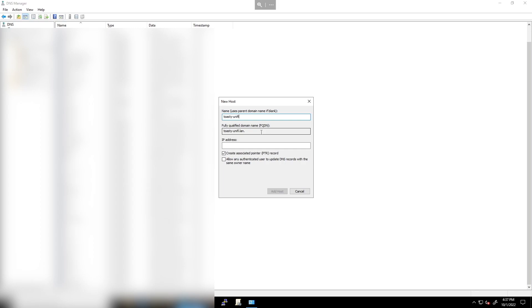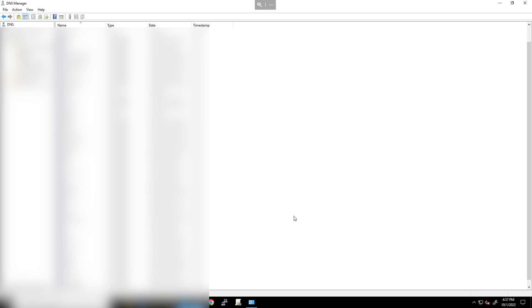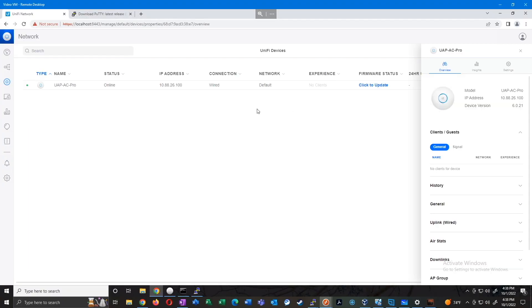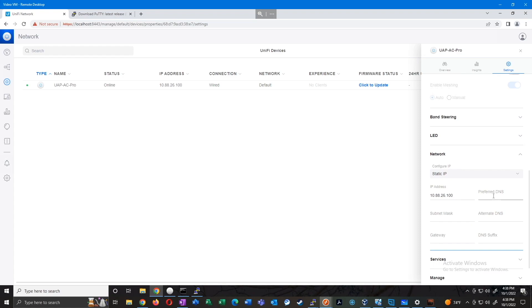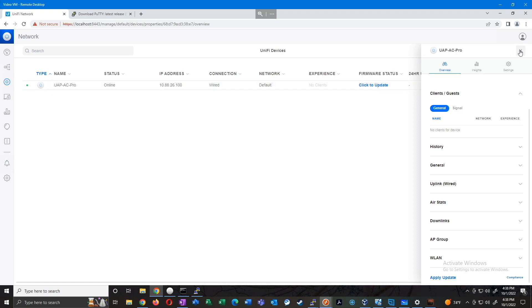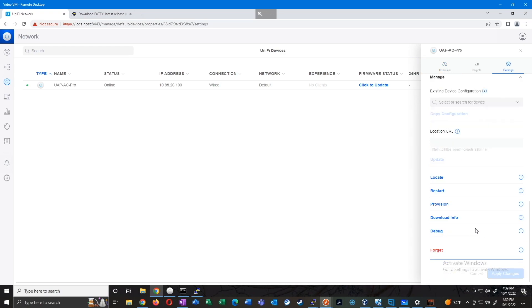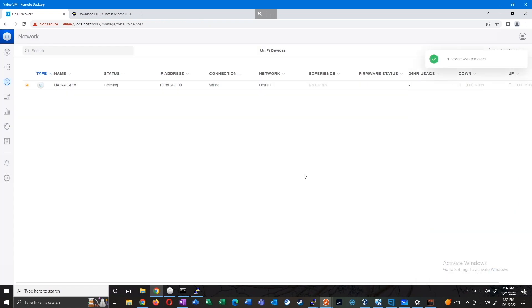I'll create a new DNS host called toasty-unify.lan and point it to 10.88.13.118, the controller's address. If access points don't already have the right DNS server, you can click on the device, go to Settings, update the network to a static IP, and manually set the DNS server. My AP picked up my internal DNS servers via DHCP so I'm fine on that front. Since I just adopted this AP I need to reset it to factory defaults — go to Manage, Forget, and confirm. Now I'll wait for it to delete itself from the controller and reboot back to square one.